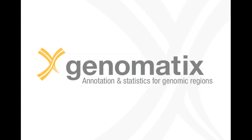This tutorial will show you how you can generate annotation for genomic regions and use this information to identify potential regulatory targets of transcription factors.